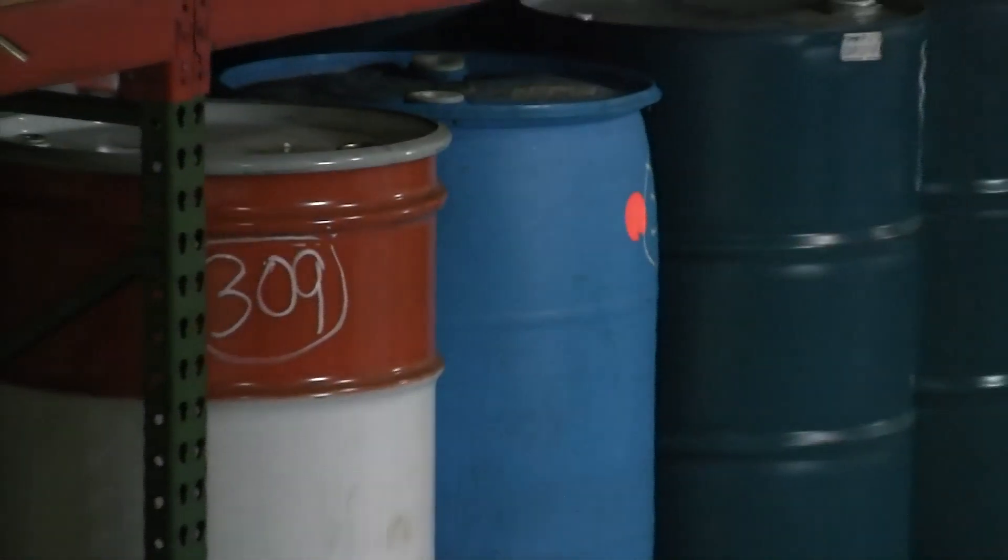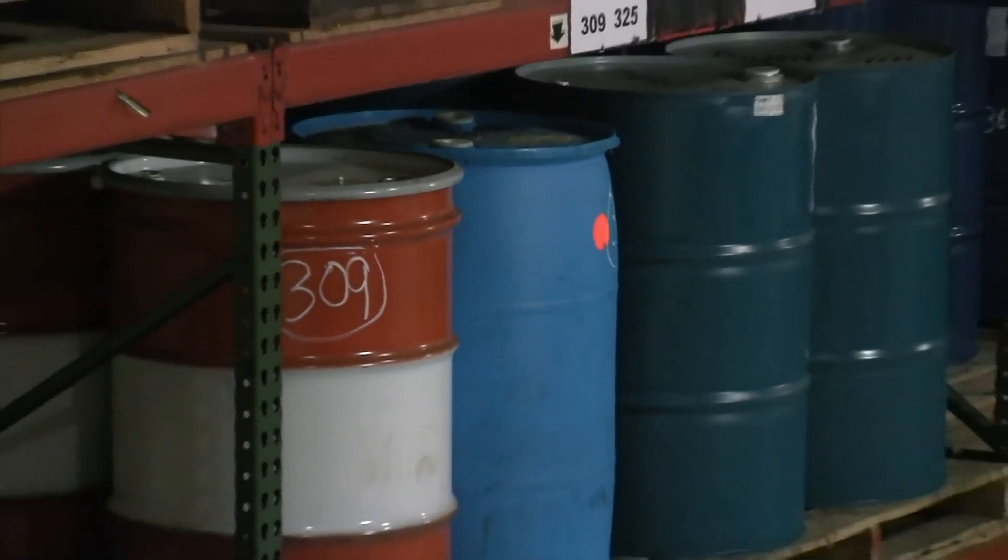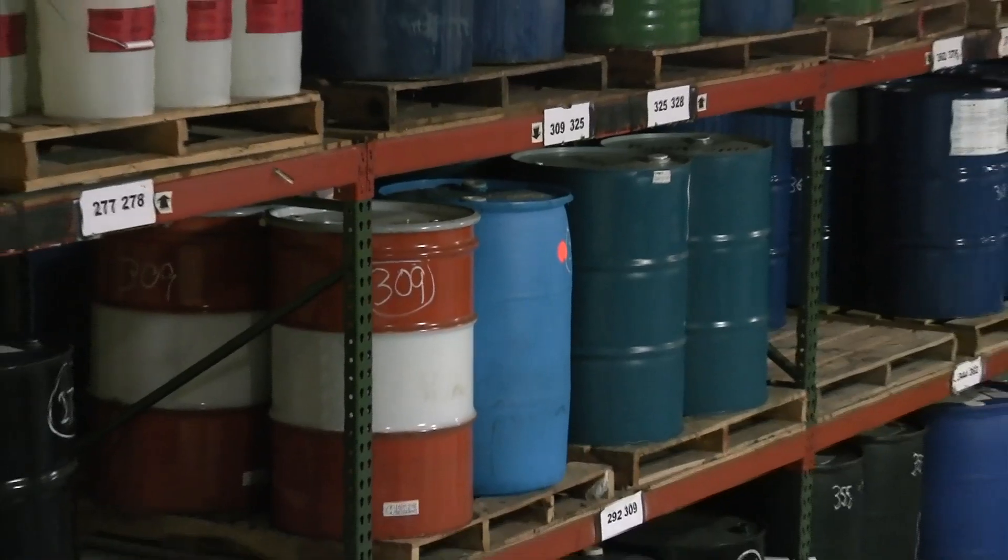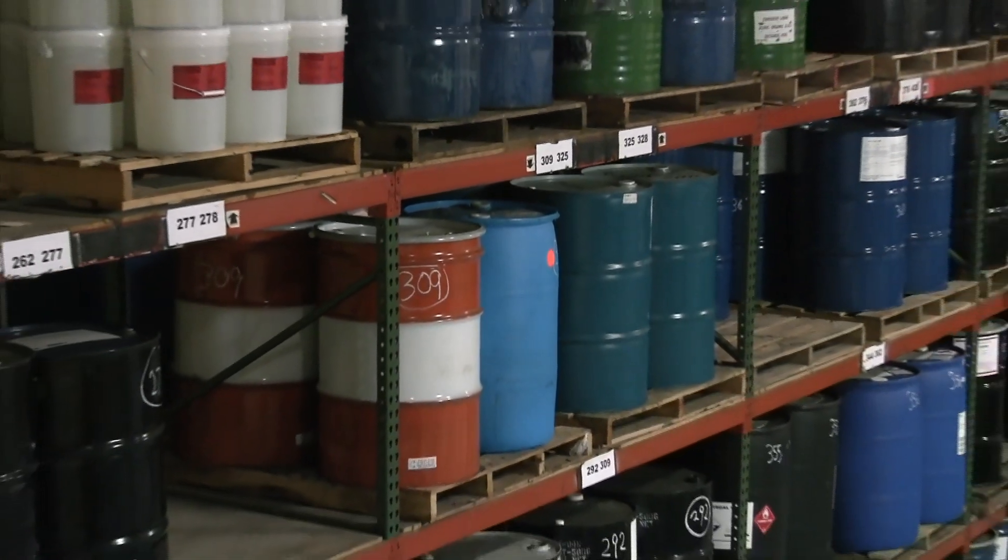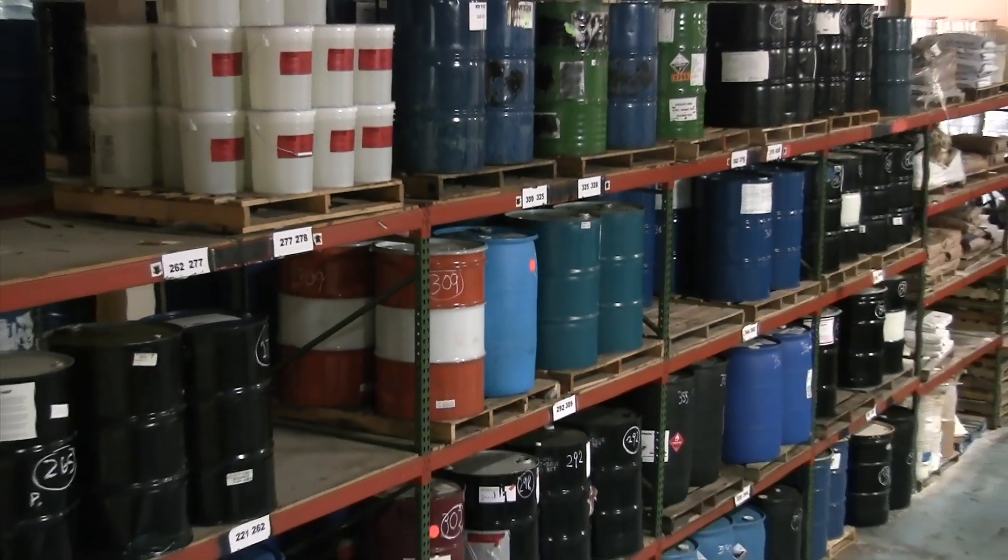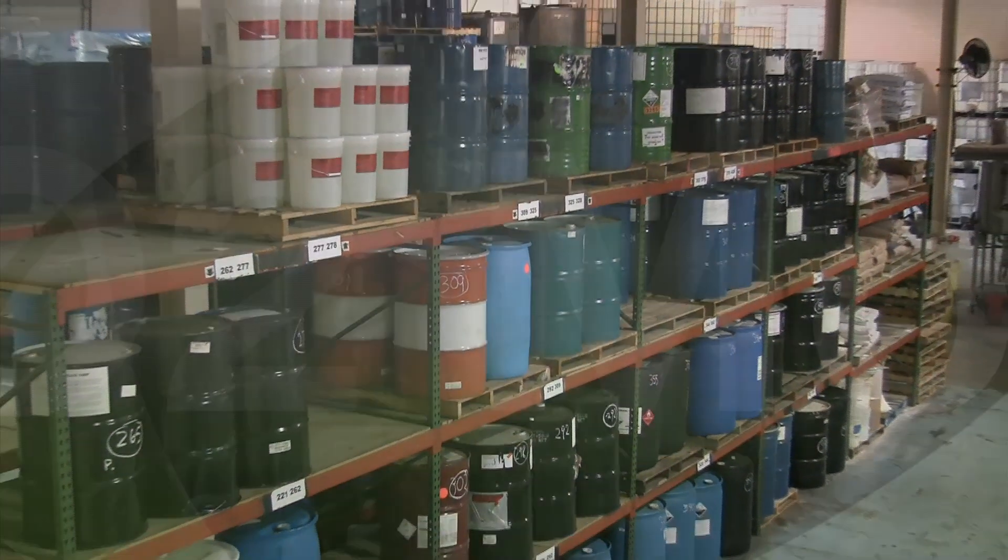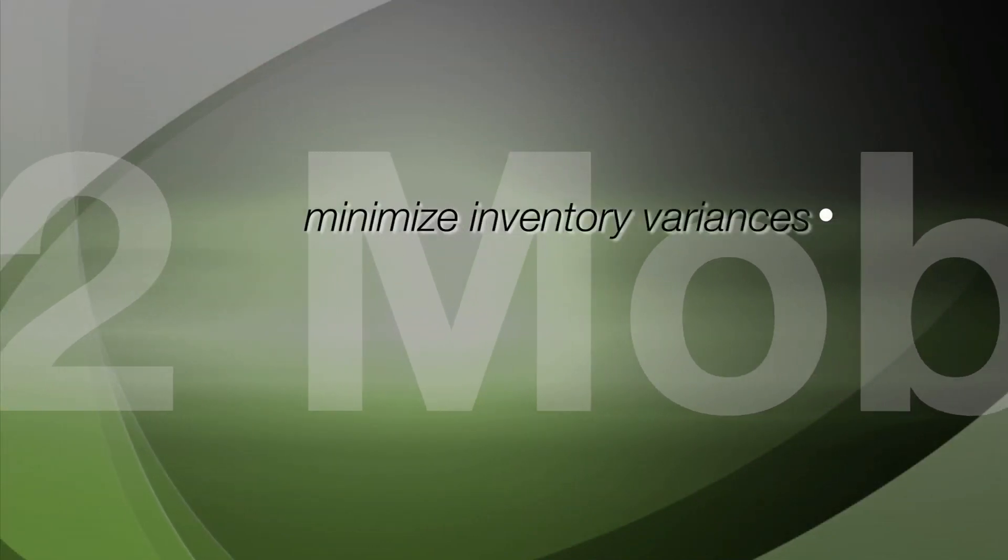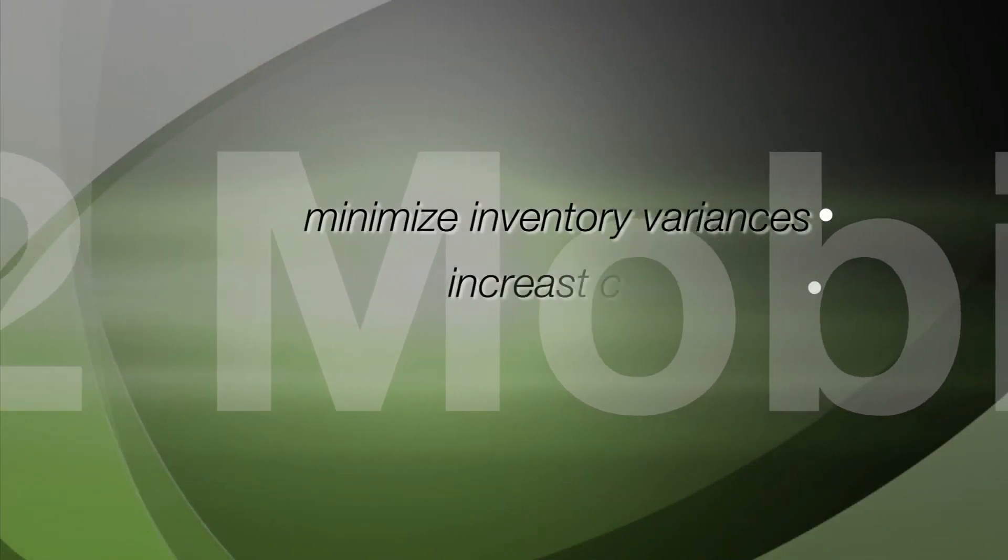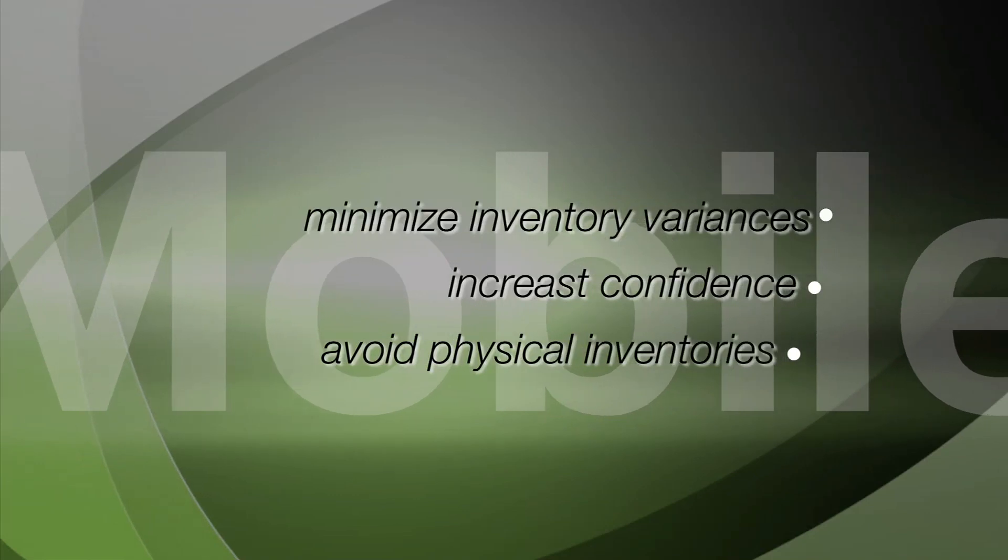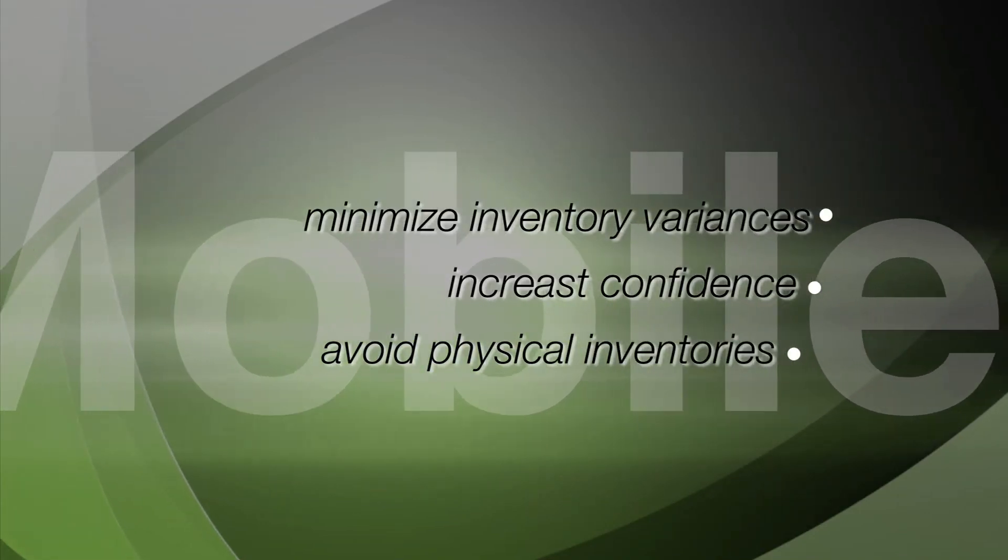Having a good cycle count strategy is a great way to increase inventory accuracy. The O2 cycle count module will help you minimize inventory variances, increase confidence in your inventory, and avoid costly,